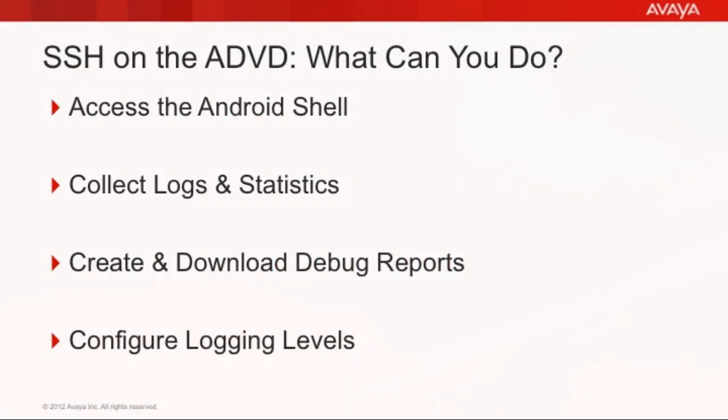I realize it may seem like a bit of a strange concept as to why you would have remote access capabilities for an endpoint, but keep in mind that the ADVD is much more than just a simple endpoint. There are many different applications that run on the ADVD, including Facebook, Gmail, Microsoft Exchange, ActiveSync, even the web browser. And so sometimes it's useful to be able to access the shell so that you can collect information about those different applications and the device itself.